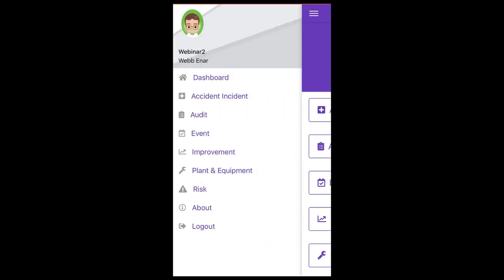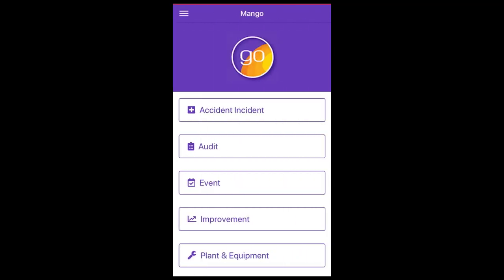The modules that display here will depend on what your normal access rights are. We'll walk through the modules, starting with accident incidents.